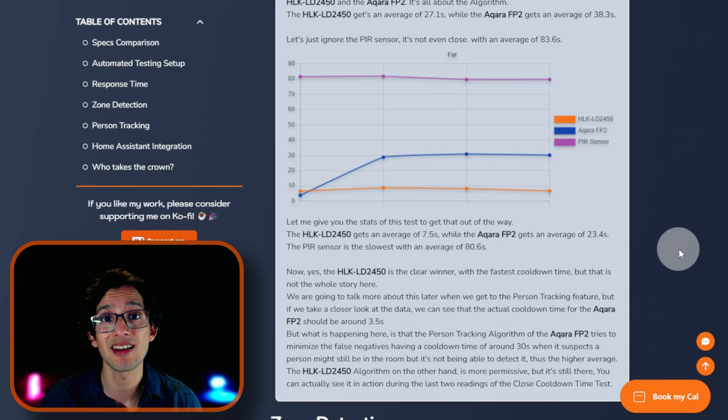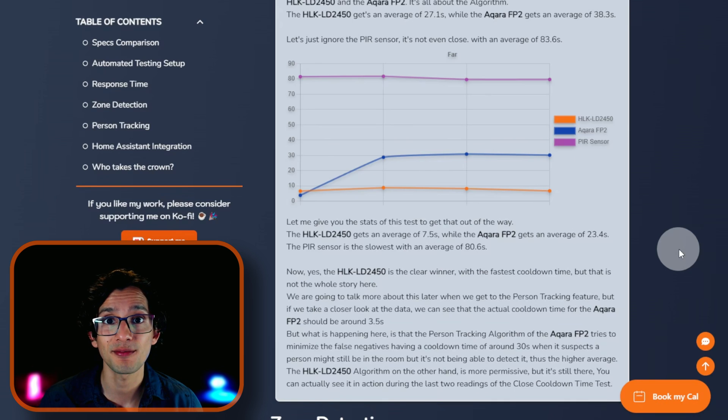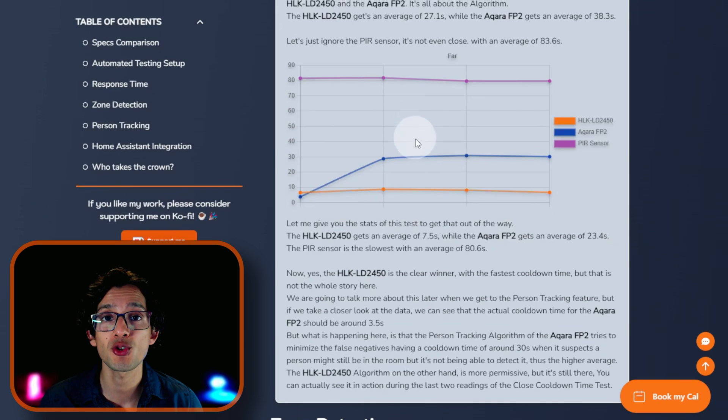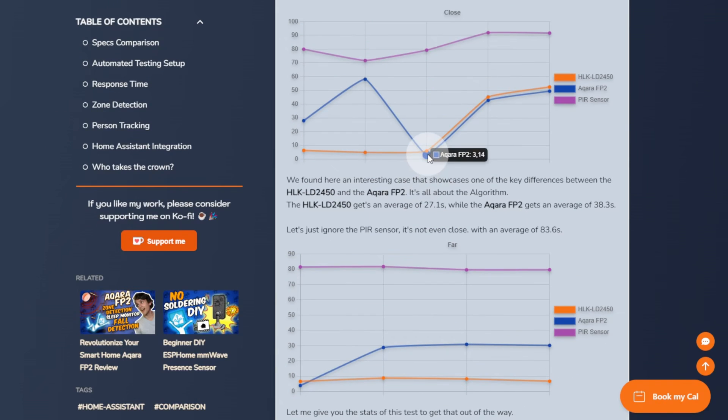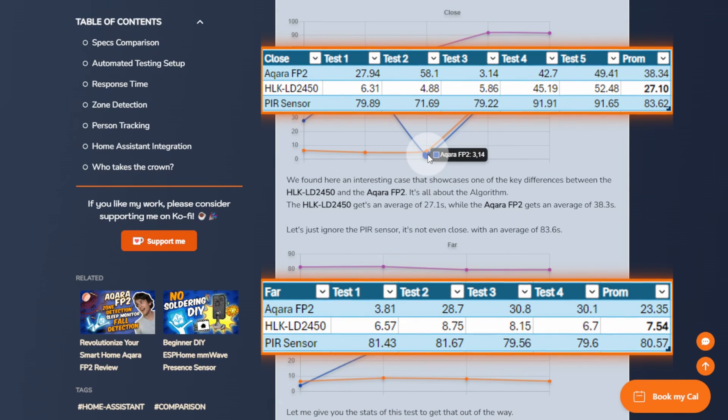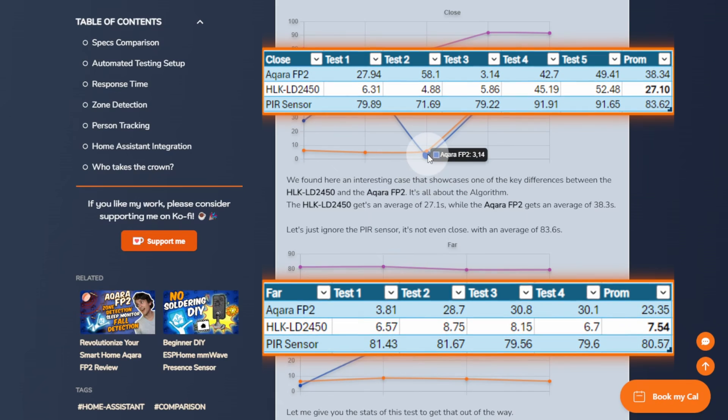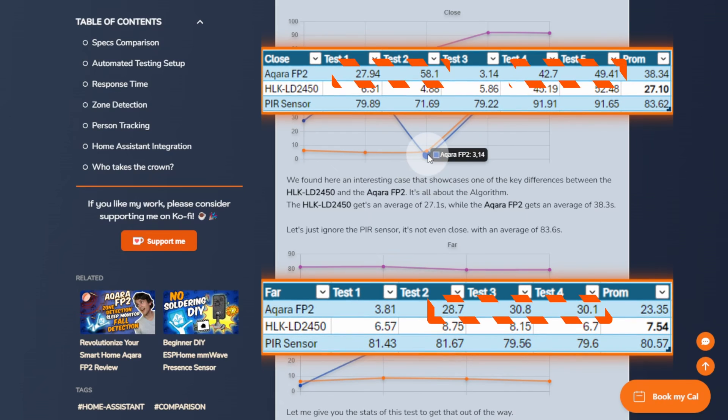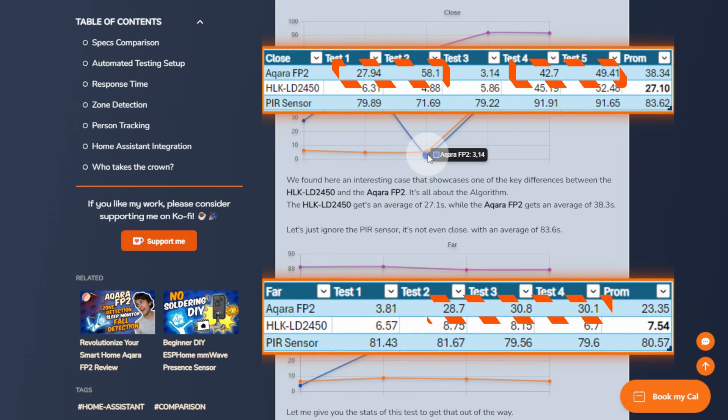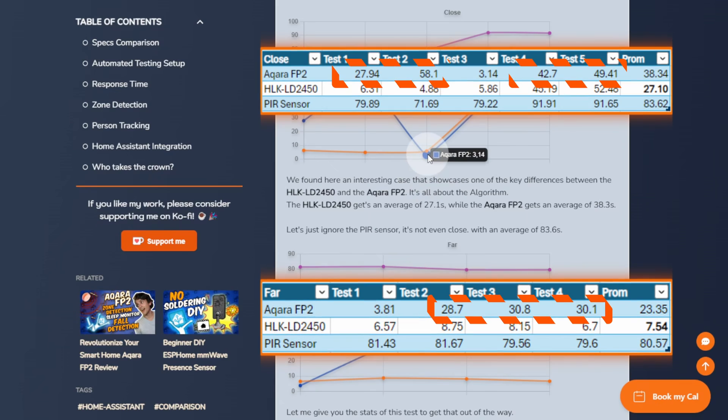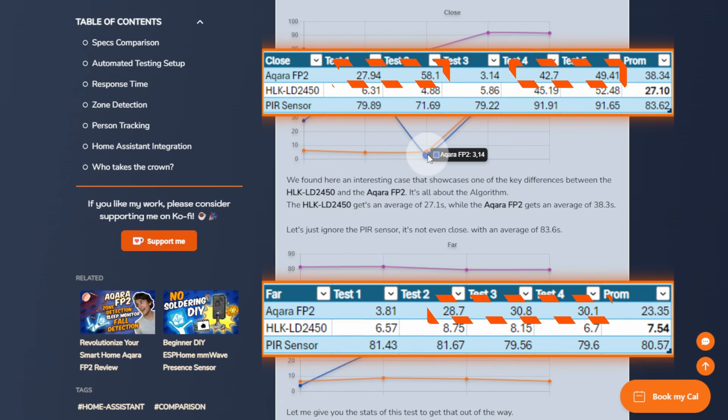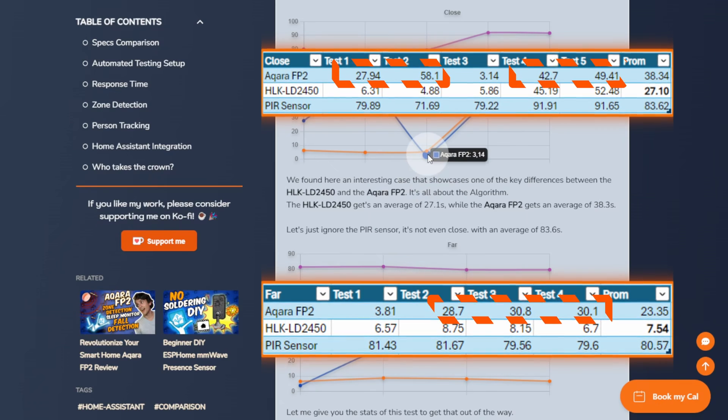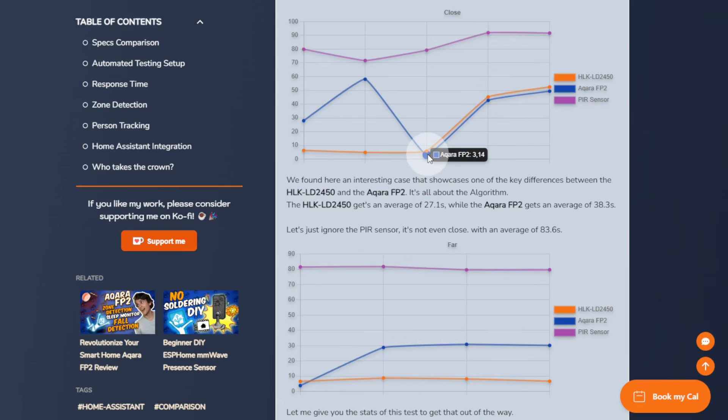We are going to talk more about this later when we get to the person tracking feature, but if we take a closer look at the data, we can see that the actual cooldown time should be around 3.5 seconds. But what is happening here is that the person tracking algorithm of the Acara FP2 tries to minimize the false negatives having a cooldown time of around 30 seconds when it suspects a person might still be in the room but is not being able to detect it. Thus, the higher average.